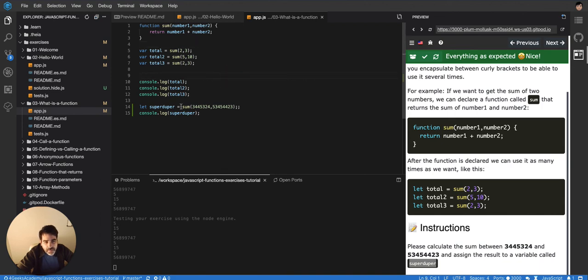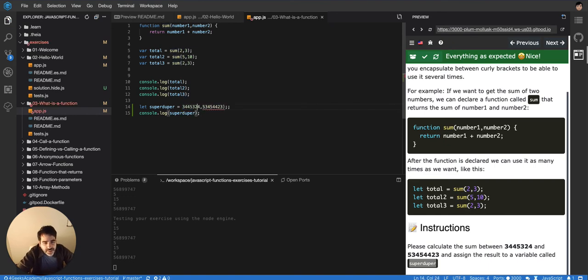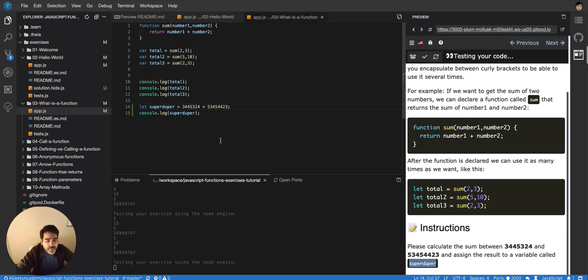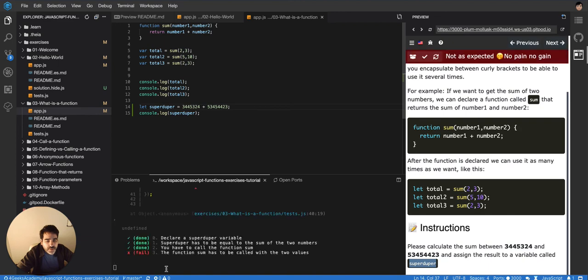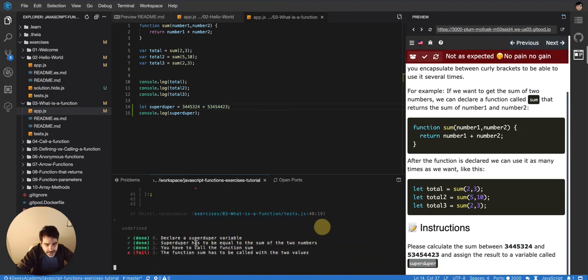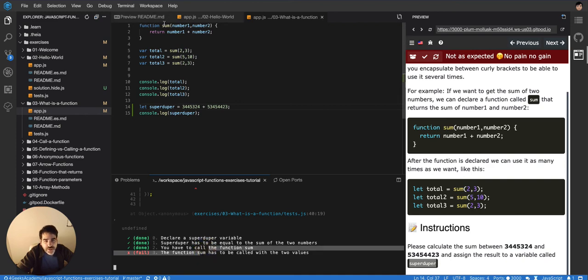And I think that's the only other way that you could have done it. Yeah, and maybe you could trick the exercise just by summing it like this. Let me see if that works, if I can trick the exercise or the test, not the exercise but the test.